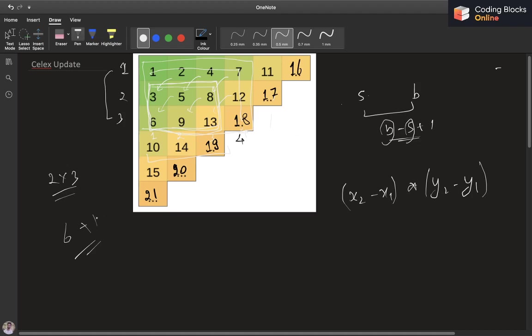To get this number of different values, the number of different transitions will be x2 minus x1 times y2 minus y1. We can see in this example, in this dimension the difference is 2, and in this dimension the difference is 4 minus 1 which is 3. So it is 6 plus 1, which is 7. I'm doing this plus 1 because 6 were the number of transitions that I'm going to make, but initially I also had the smallest sum, I want to include that as well.